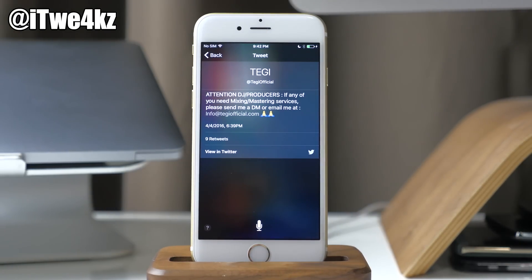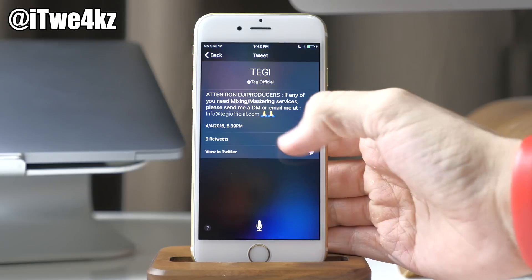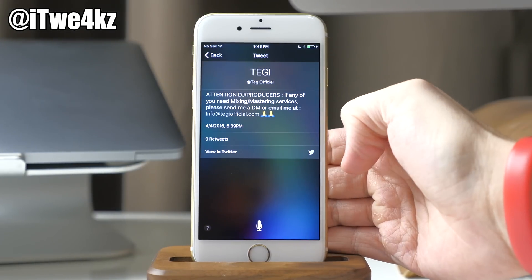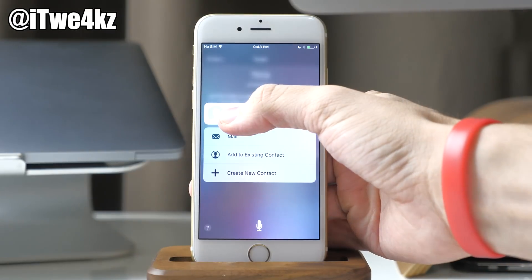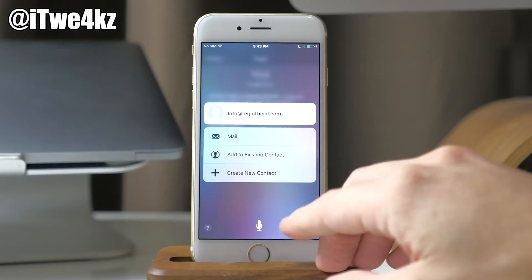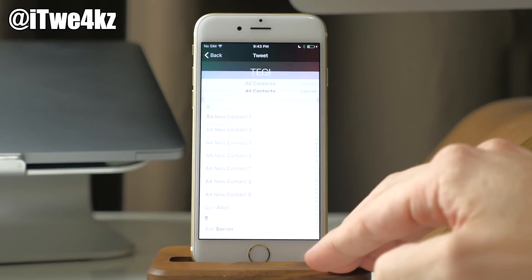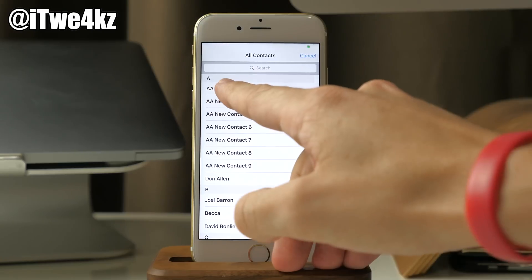Keep in mind this is only going to work on 3D Touch capable devices, because you have to use 3D Touch in order to use this bug. So if we 3D press on this email address, you can see that you can add it to an existing contact, and then it's going to let you access the contacts.